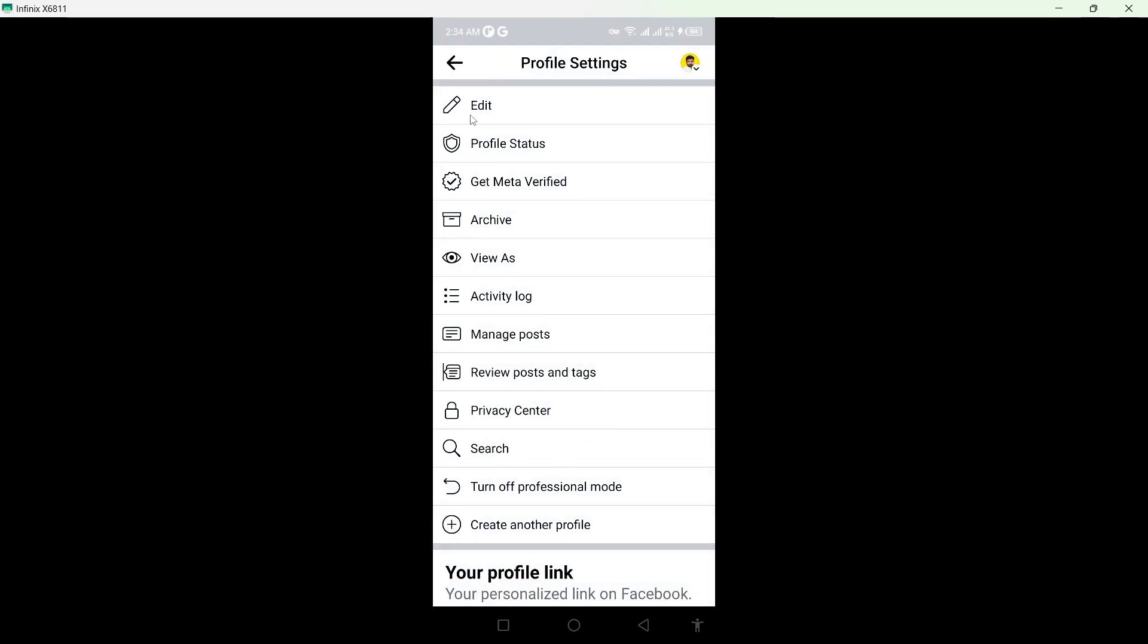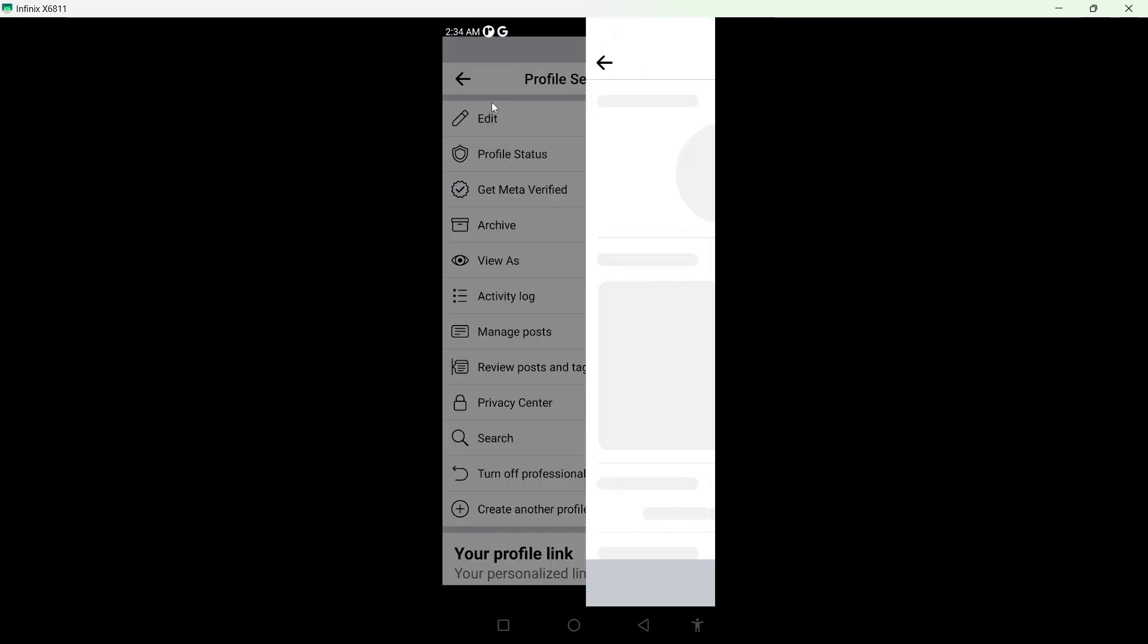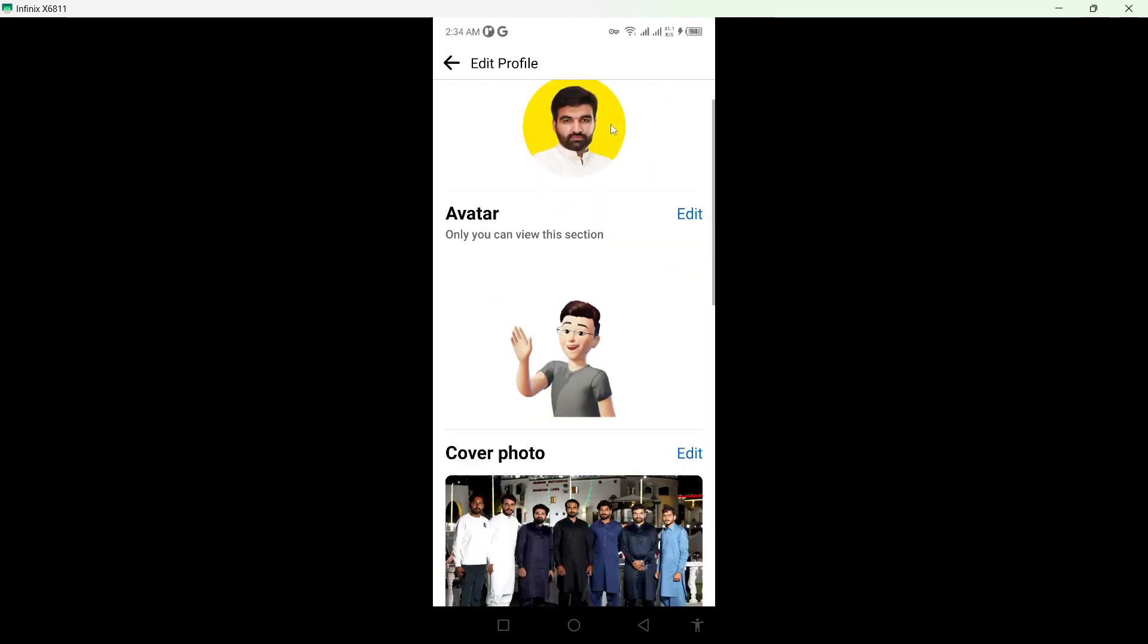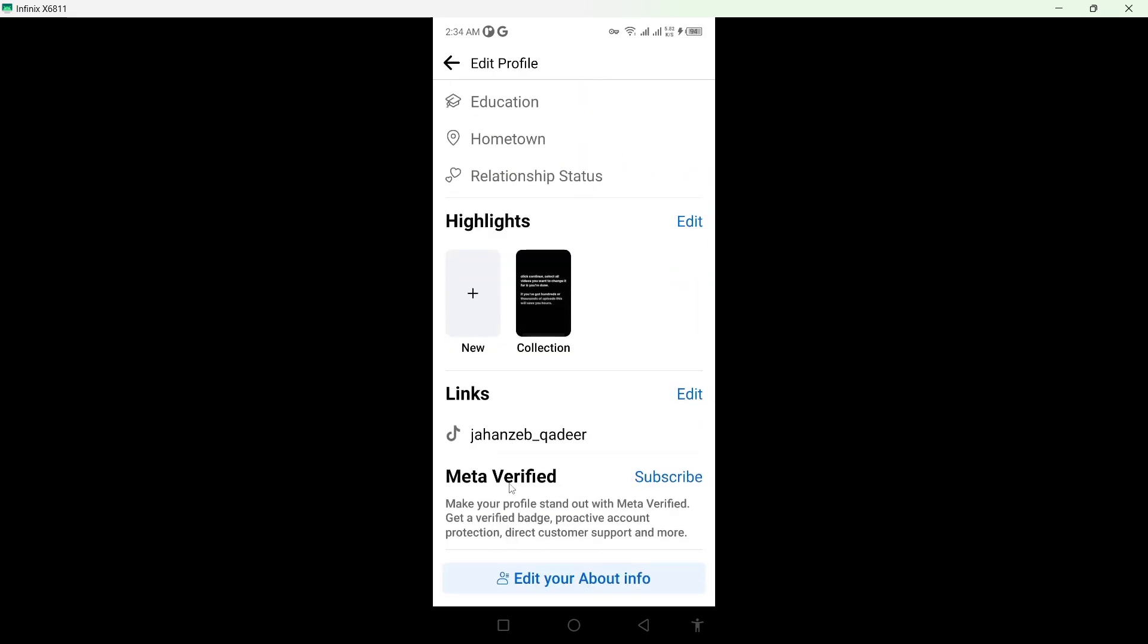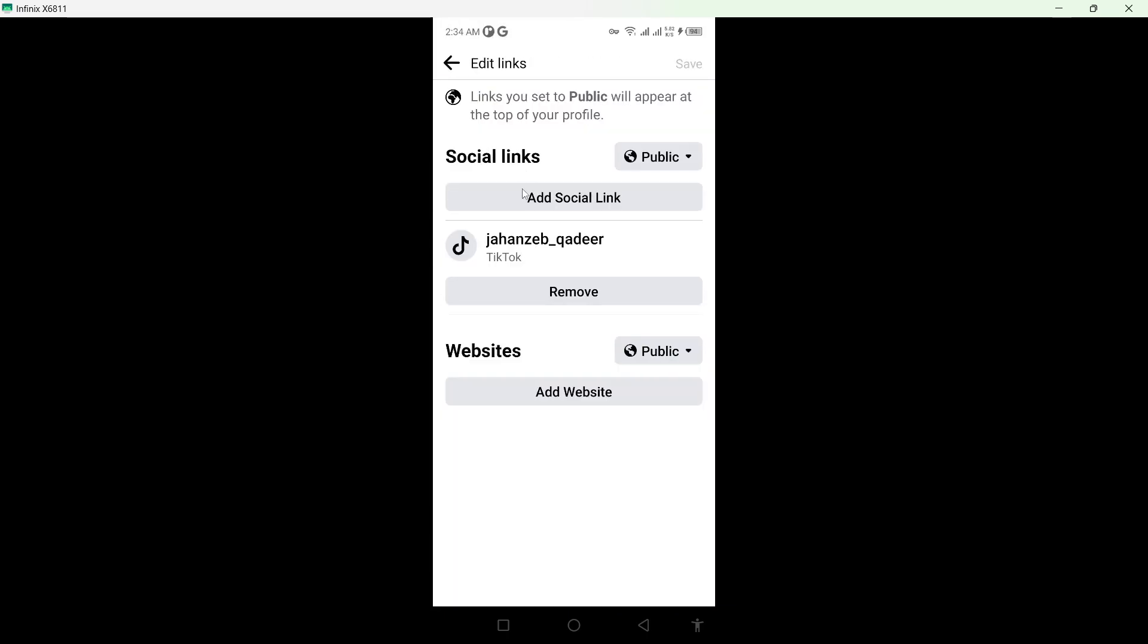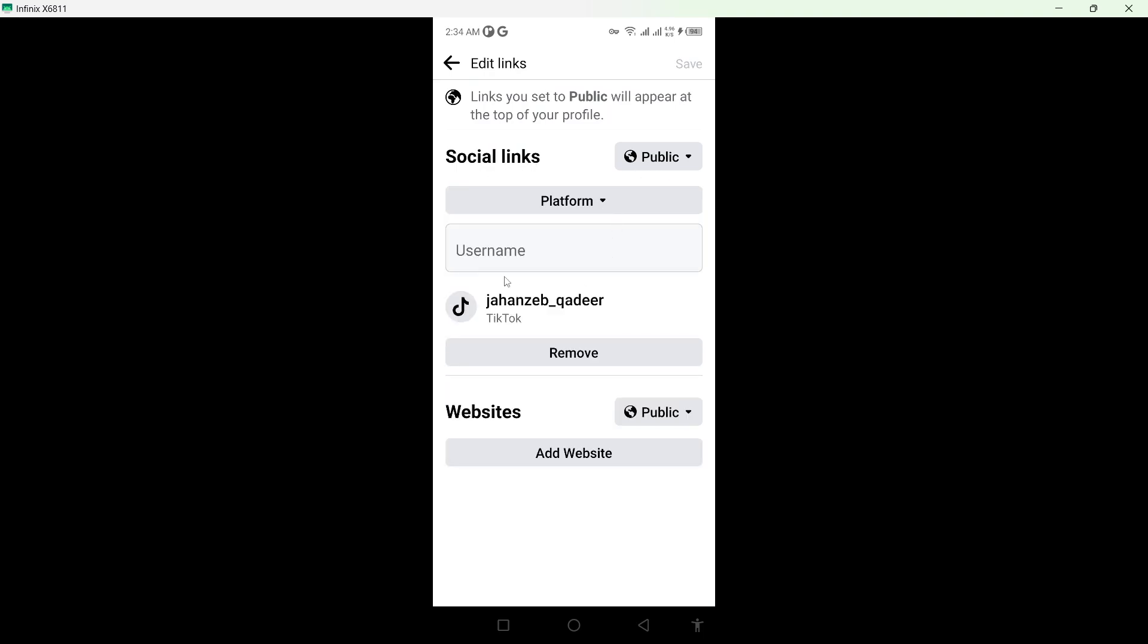Then you need to click on edit, scroll down again and here you can see links. Click on edit and here you can see social links, so click on add social links.